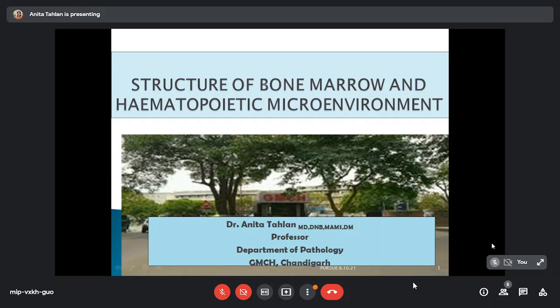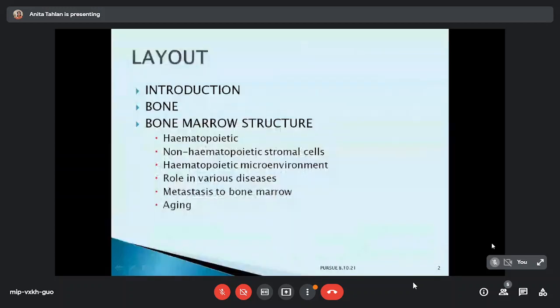Over the years various new modalities have developed, and initially bone marrow used to be very painful, but now with recent advances the procedure has become better and more comfortable for the patient. Therefore it is absolutely pertinent for us that we should be able to glean as much information as we can from this invasive procedure. I shall be talking about both the bone as well as the bone marrow.